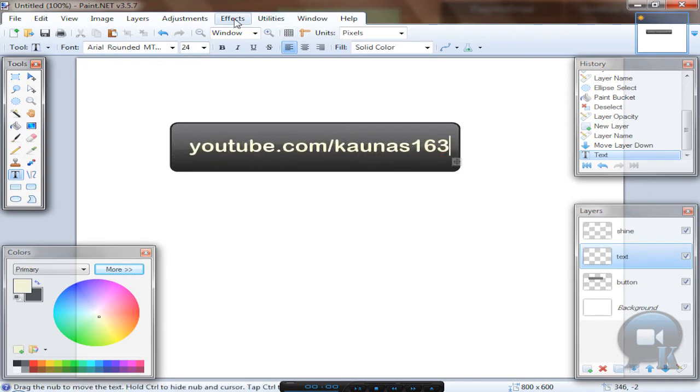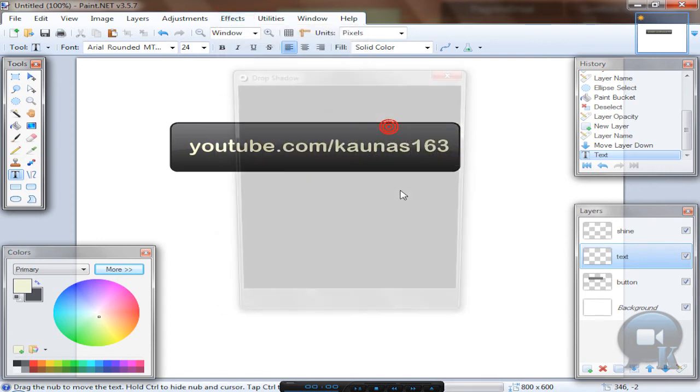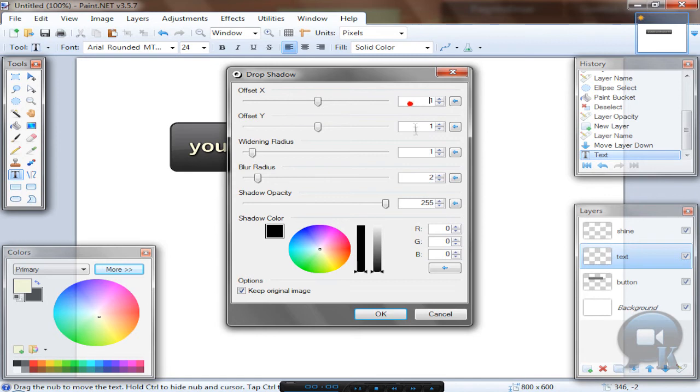And go to effects, object drop shadow. This is optional, but if you want you can add it. My settings are 1, 1, 1 to black color and click OK.